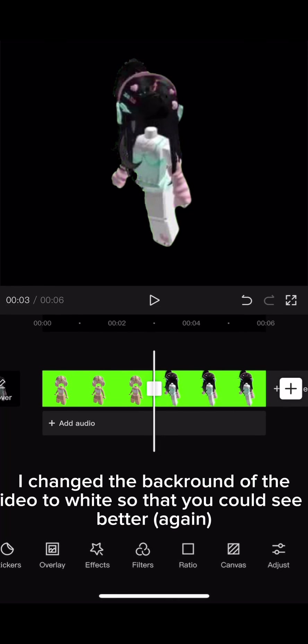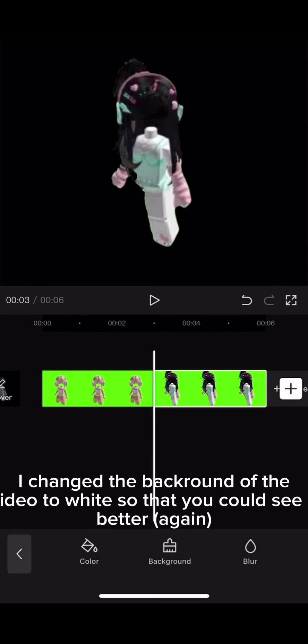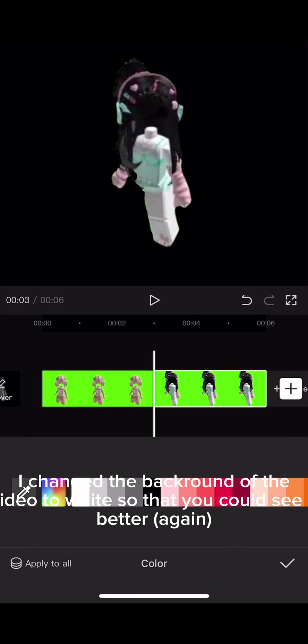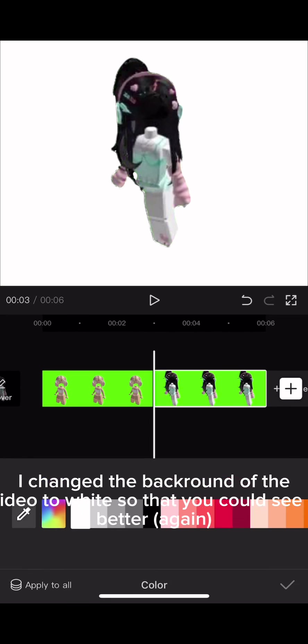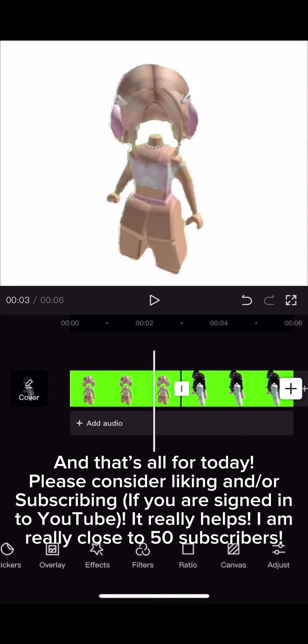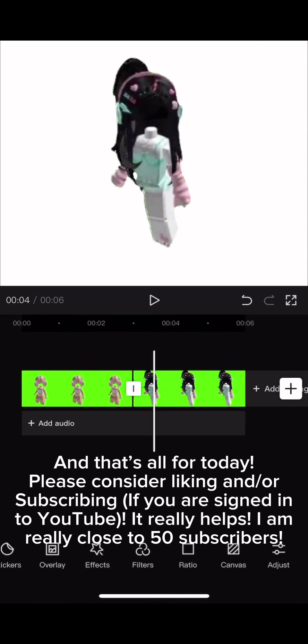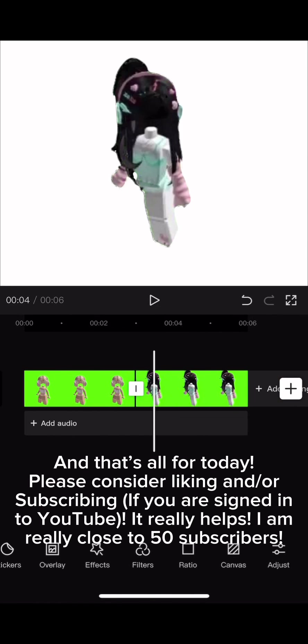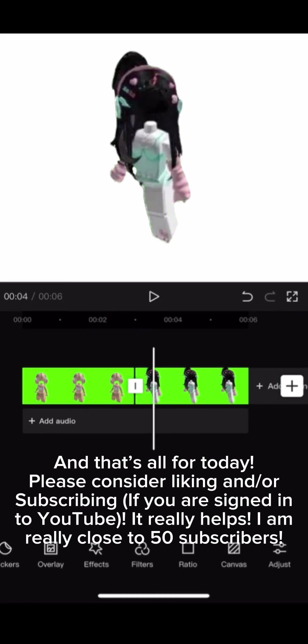I changed the background of the video to white so that you could see it better again. And that's all for today! Please consider liking and/or subscribing if you are signed in to YouTube. It really helps. I am really close to 50 subscribers.